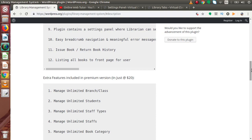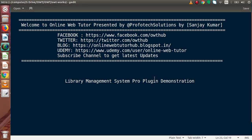These are the features the pro version plugin supports. If you are interested in buying this plugin and want to implement custom functionality, we can work on those features, though there will be an extra charge. This is the video about the demonstration of the pro plugin of Library Management System. If you have any questions, please drop a comment and I will reply as soon as possible. Thank you for watching and have a great day.